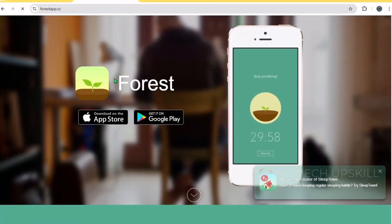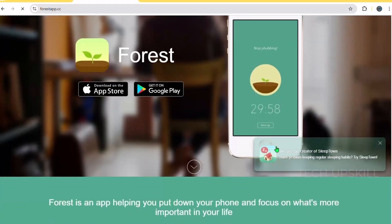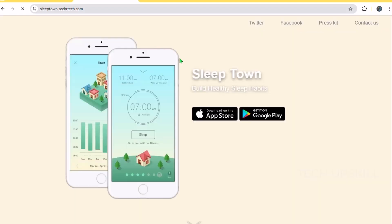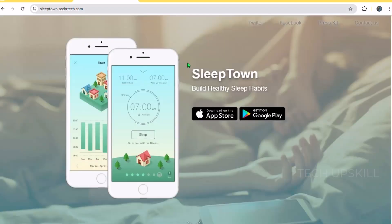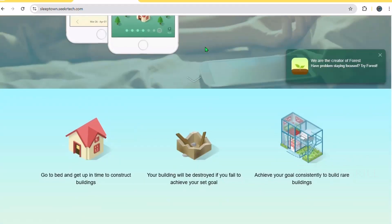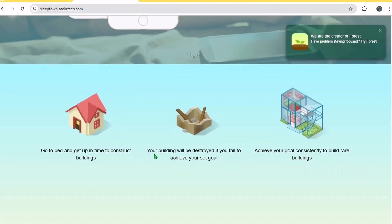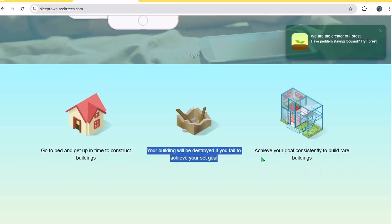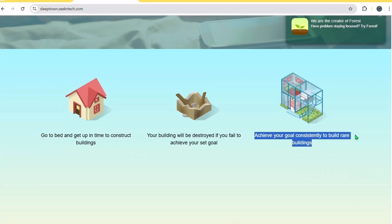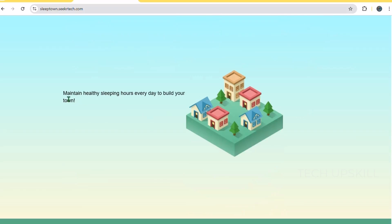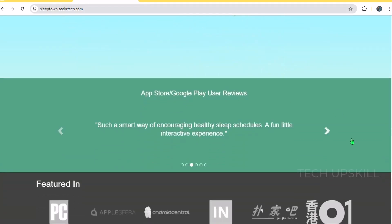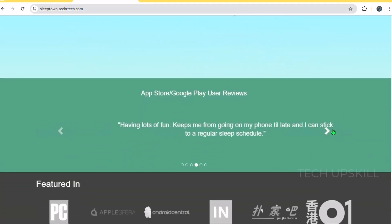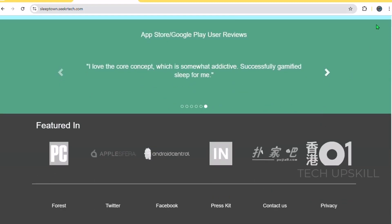Number two, Forest: stay focused, be present. Next is Forest, a unique extension aimed at boosting your focus and reducing distractions while browsing. Unlike typical focus timers, Forest gamifies the process of staying on task. When you want to focus, you plant a virtual tree that grows as long as you avoid distracting sites. If you navigate away to a blacklisted site, the tree dies, encouraging you to stay on track. The visual aspect of growing a forest over time makes productivity fun and satisfying.